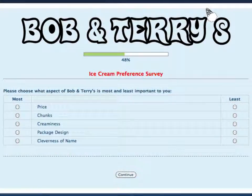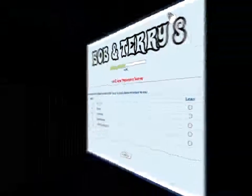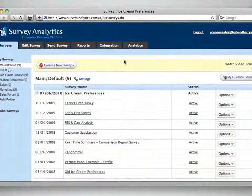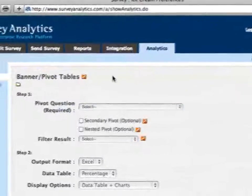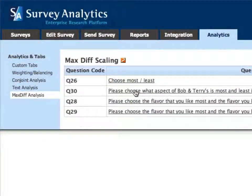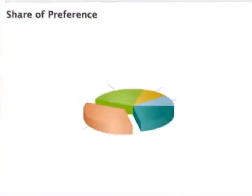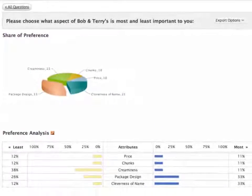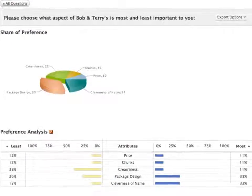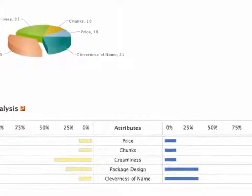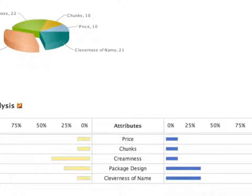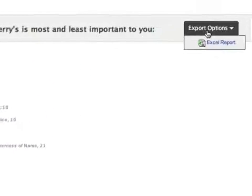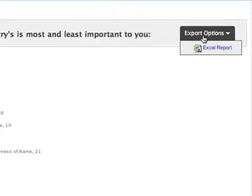While MaxDiff may take more time and slightly more brainpower for the respondent, the end results are much more easily interpreted and more valuable. To view MaxDiff reporting, click on the Analytics tab, and then the MaxDiff link from the sidebar menu. You'll see visualizations for each of your MaxDiff questions. Items are placed on a 0 to 100 common scale, where they sum to 100. This is the share of preference and is calculated using the Logit model. You can also export your MaxDiff reports and the raw data to Excel from the Export Options button here.